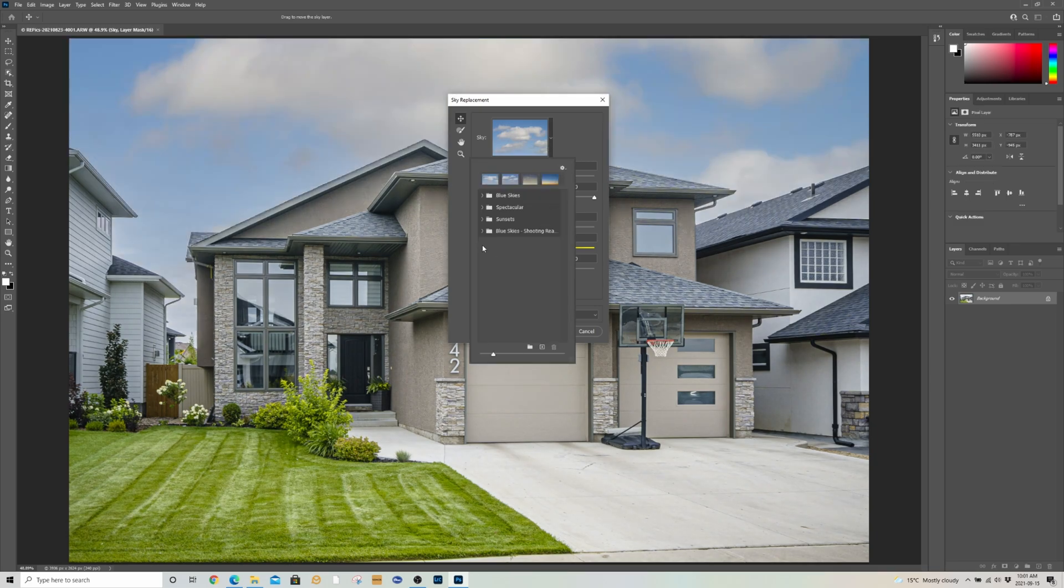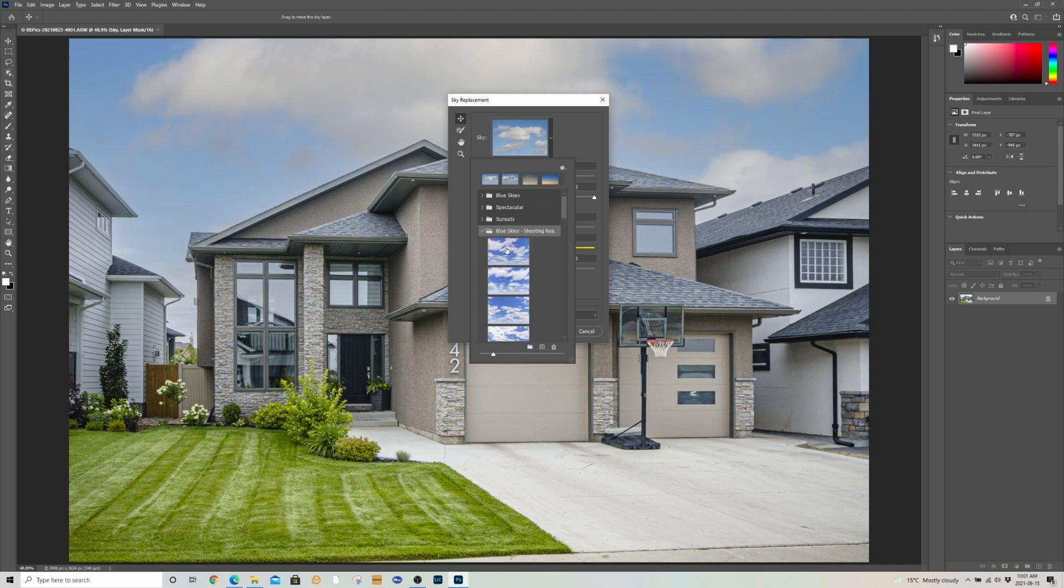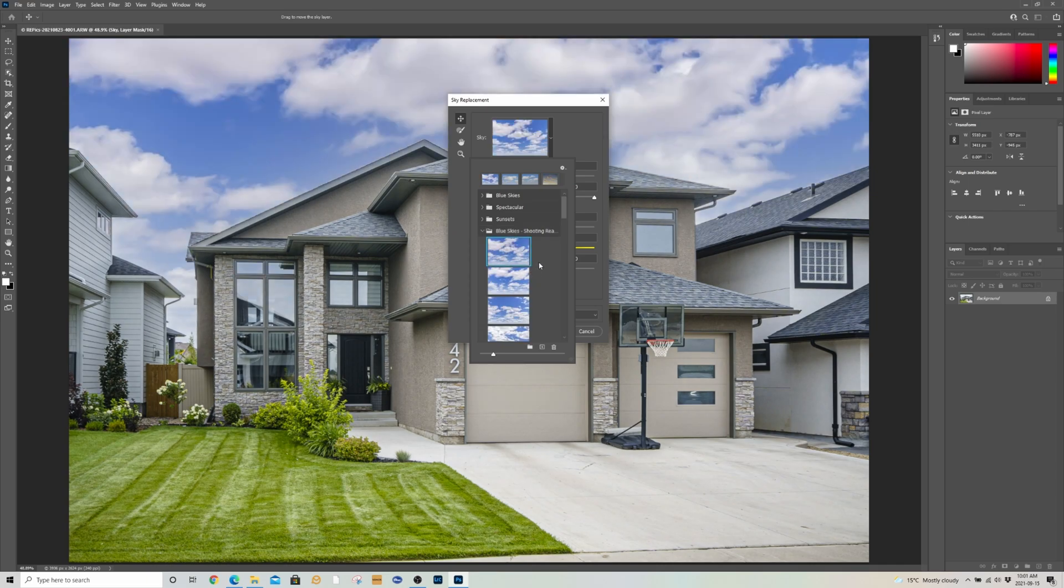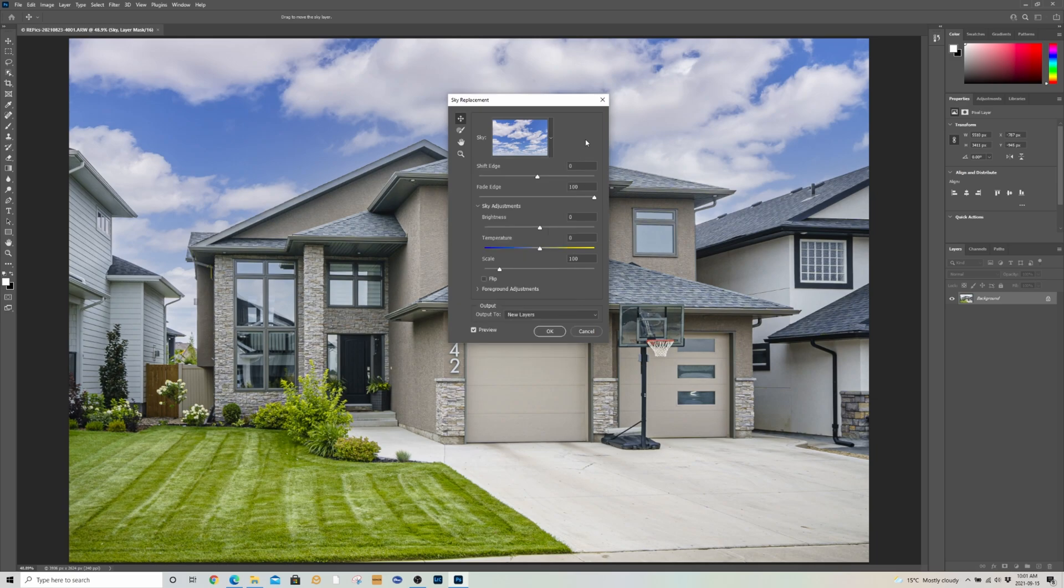Down here, we've got all the blue skies. Pick the sky you like that fits the best. And it's as easy as that - the drag and drop method.